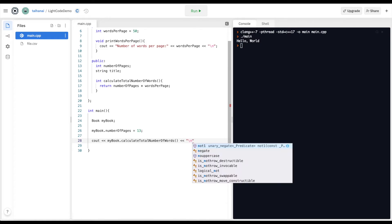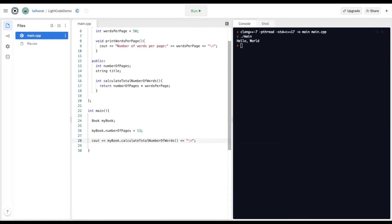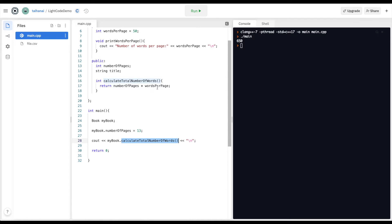I'd like to print out the total number of words, so I use cout and call my_book.calculate_total_number_of_words. I'm able to call this public function even though it internally uses a variable that's private.